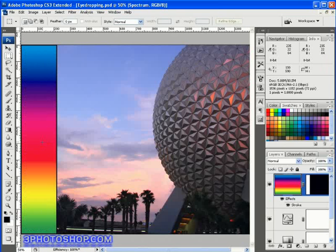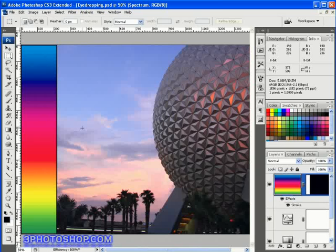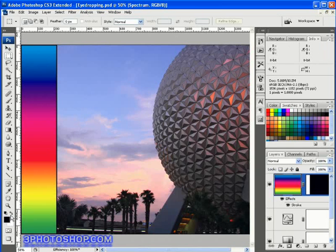So when would we use the eyedropper tool inside Photoshop? Well, you may have heard people using the term 'lifting' — that's because using the eyedropper is what we would generally class as lifting a colour from the screen and placing it inside either the foreground or background swatches.